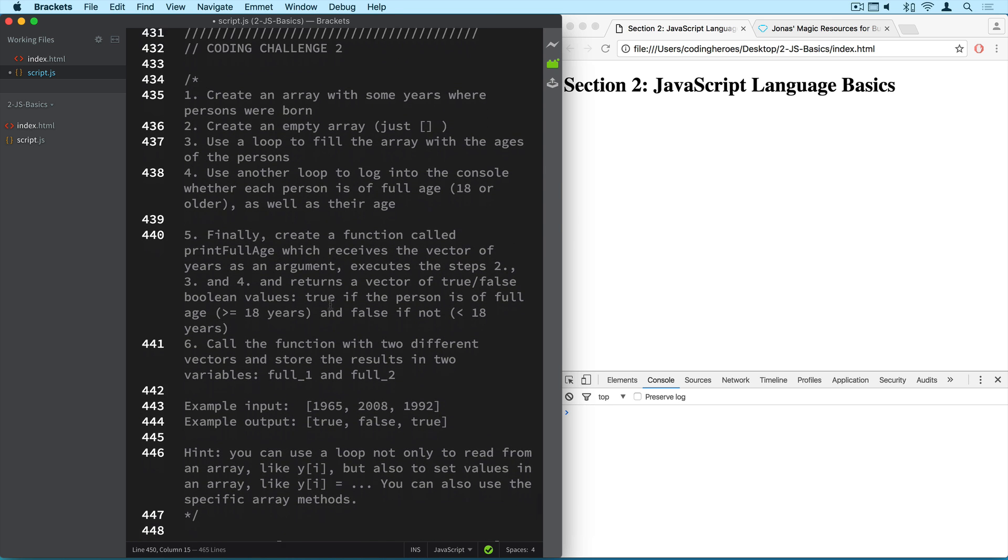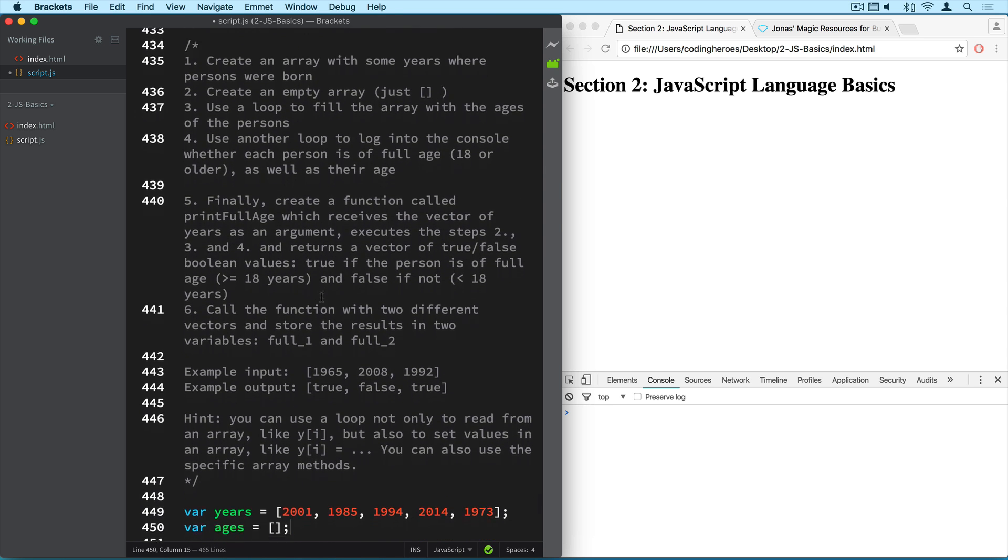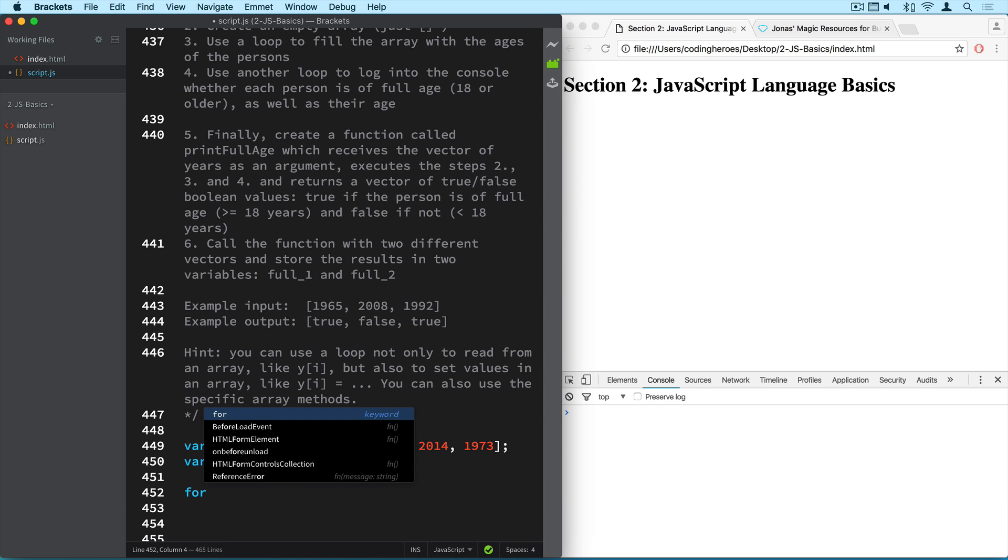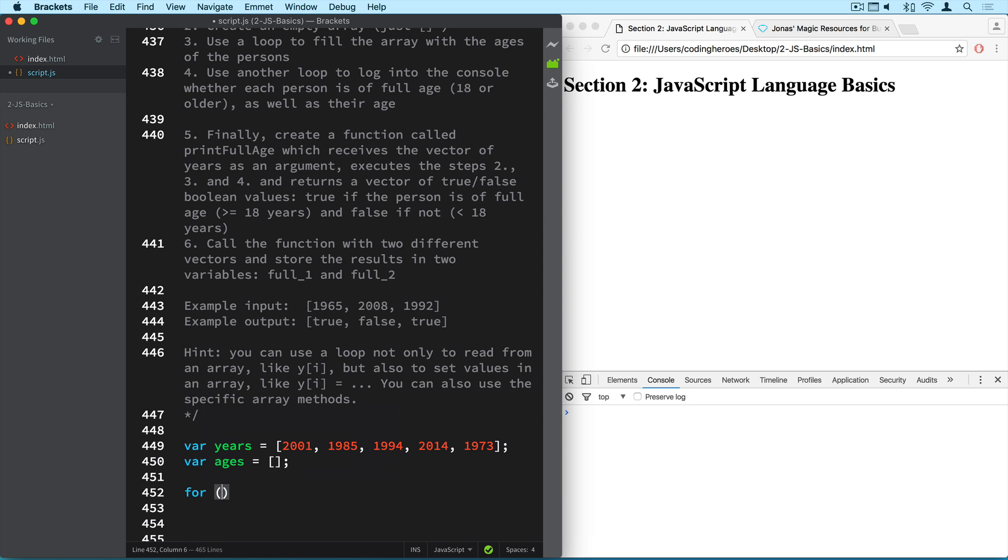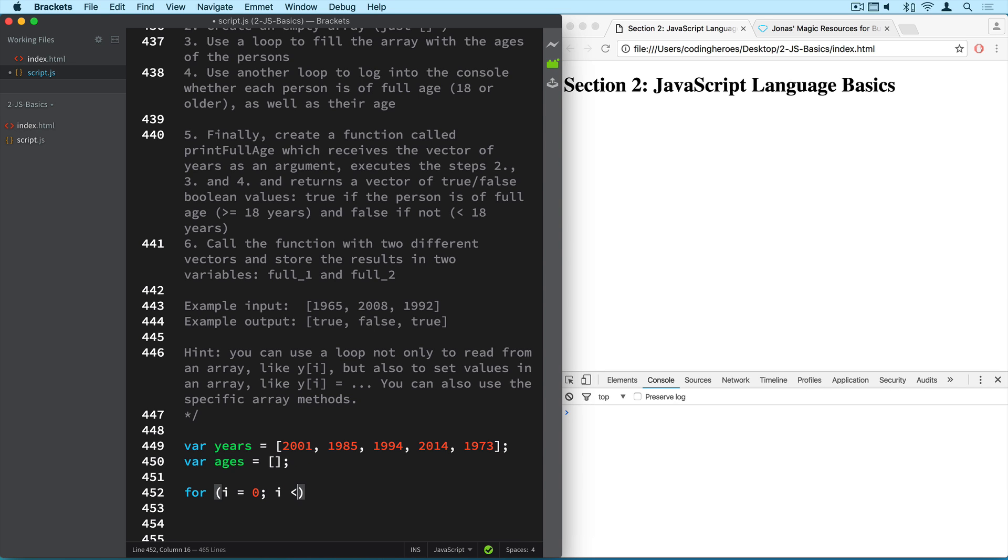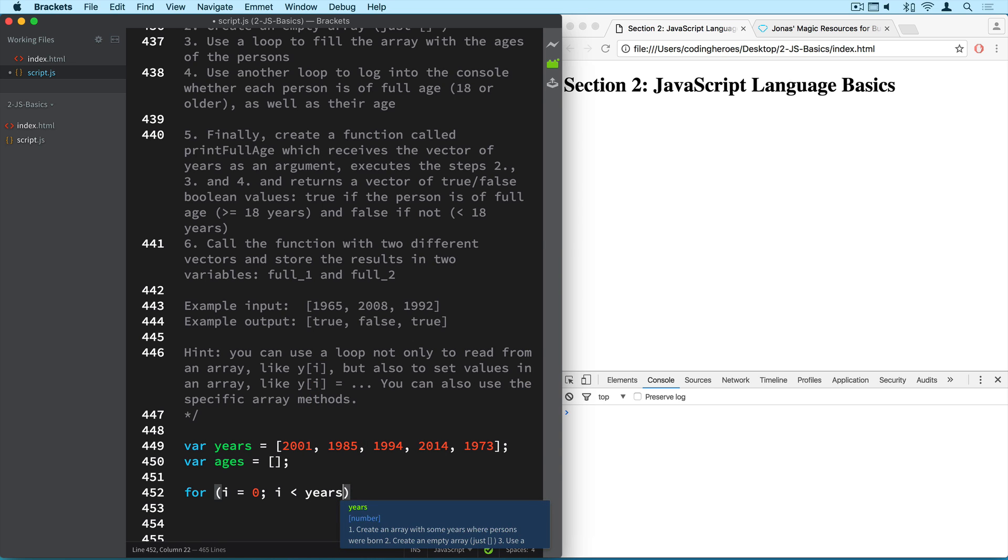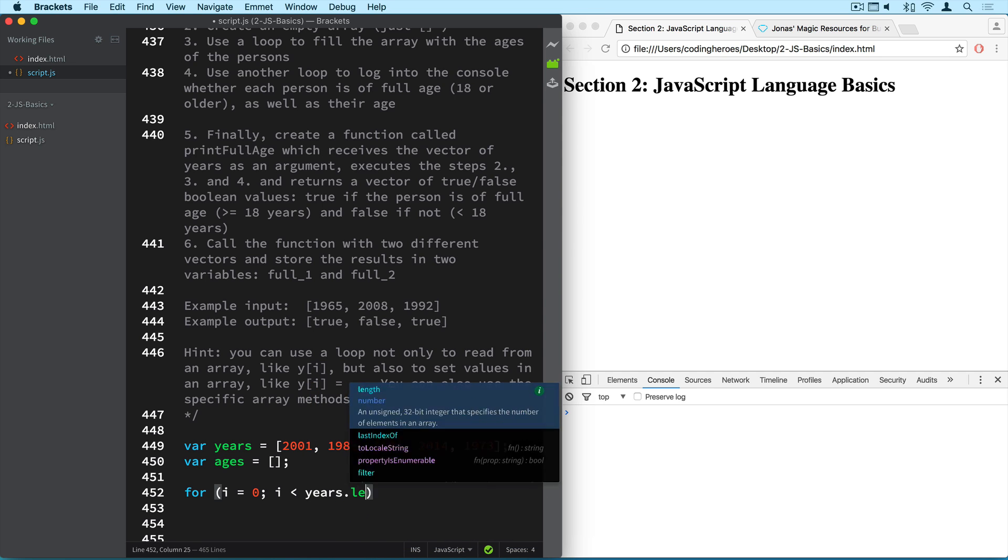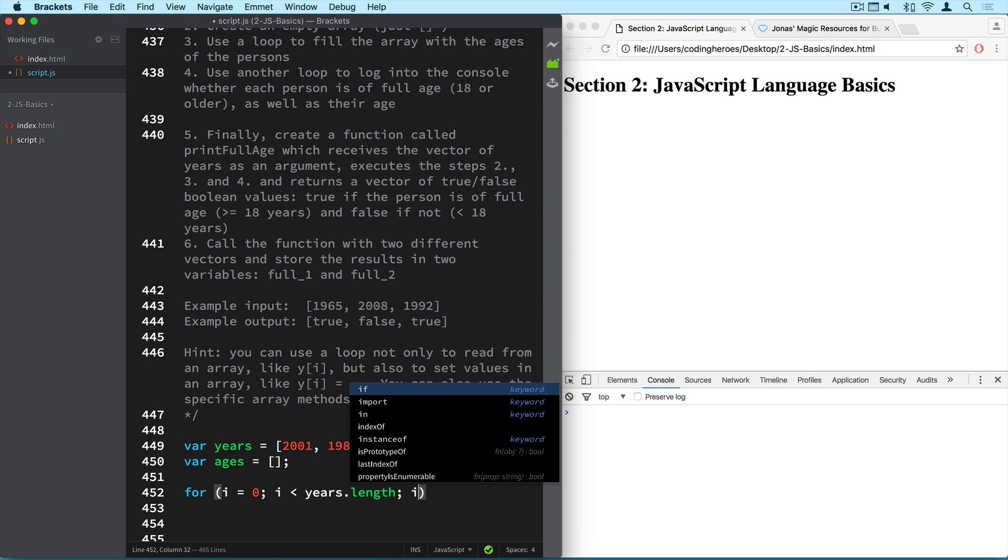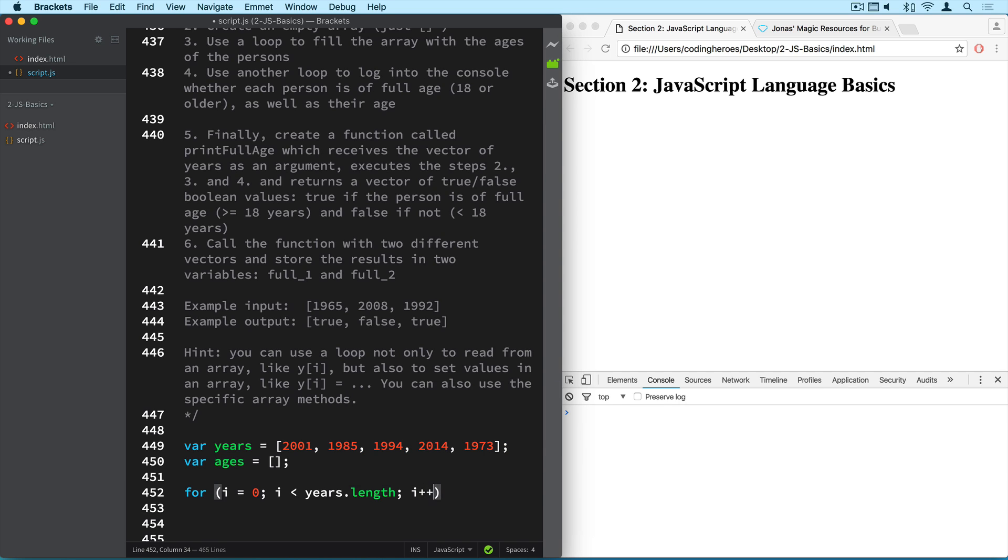So number three is to use a loop to fill this array with the ages of the persons. So this should also be pretty easy, right? We just need a for loop with the counter starting at zero and going up all the way until the length of the years array. And after each iteration, it just increases by one.